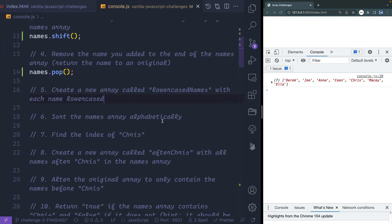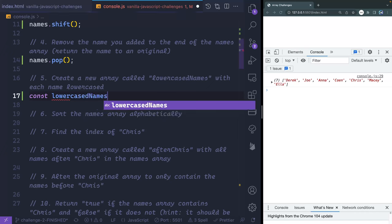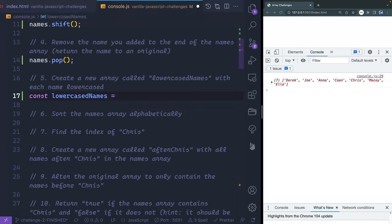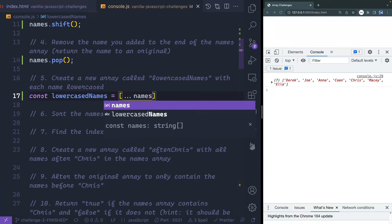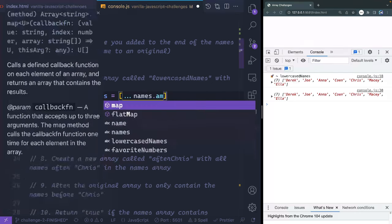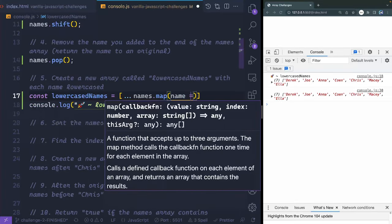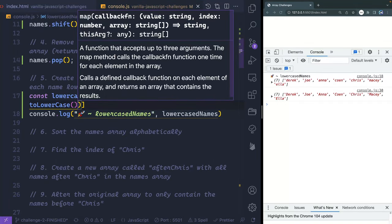We've got six left in the beginner section. To create a new array called lowercaseNames with each name lowercased, I'm going to use the spread operator to copy the names array, then chain .map over each item. For each name we say name.toLowerCase(). You can see that lowercases all the names. There may be other ways to do this — it's not like one way is right and one way is wrong.